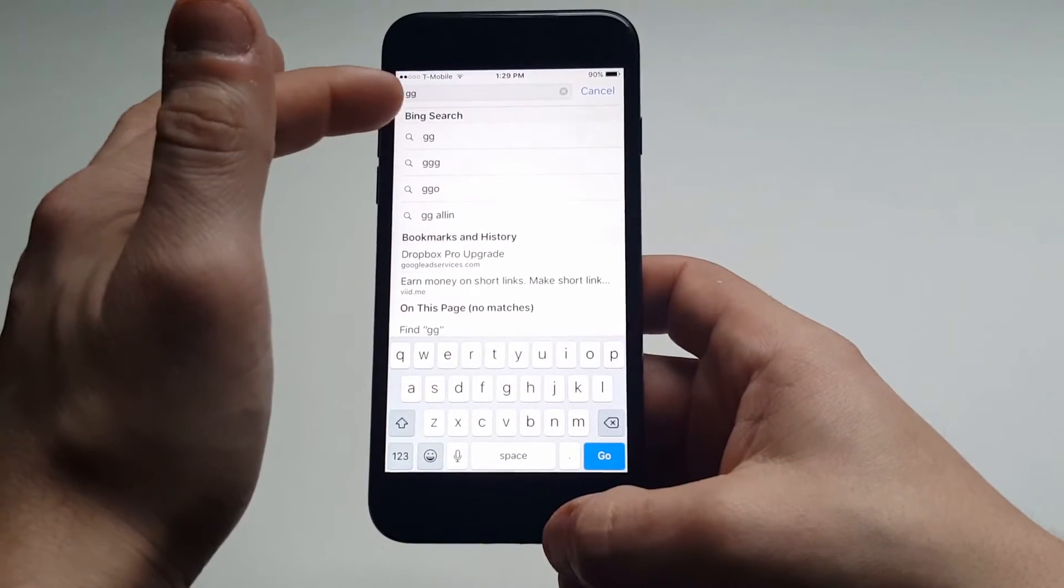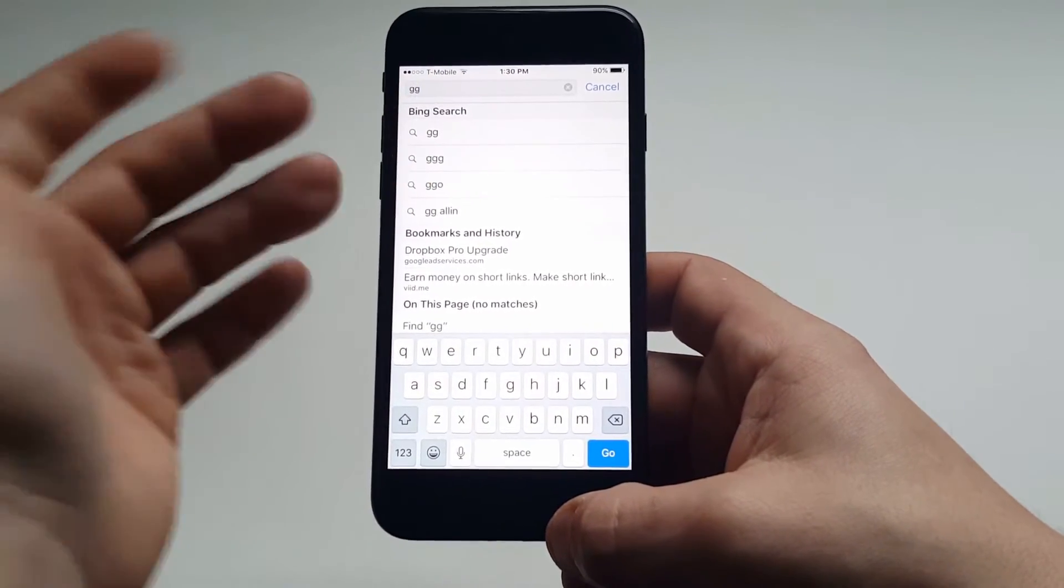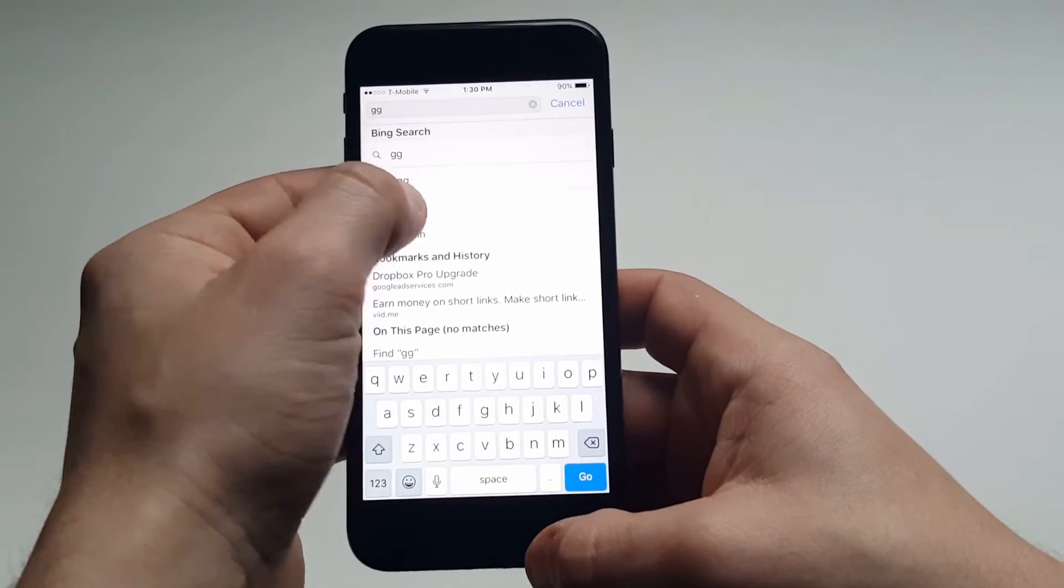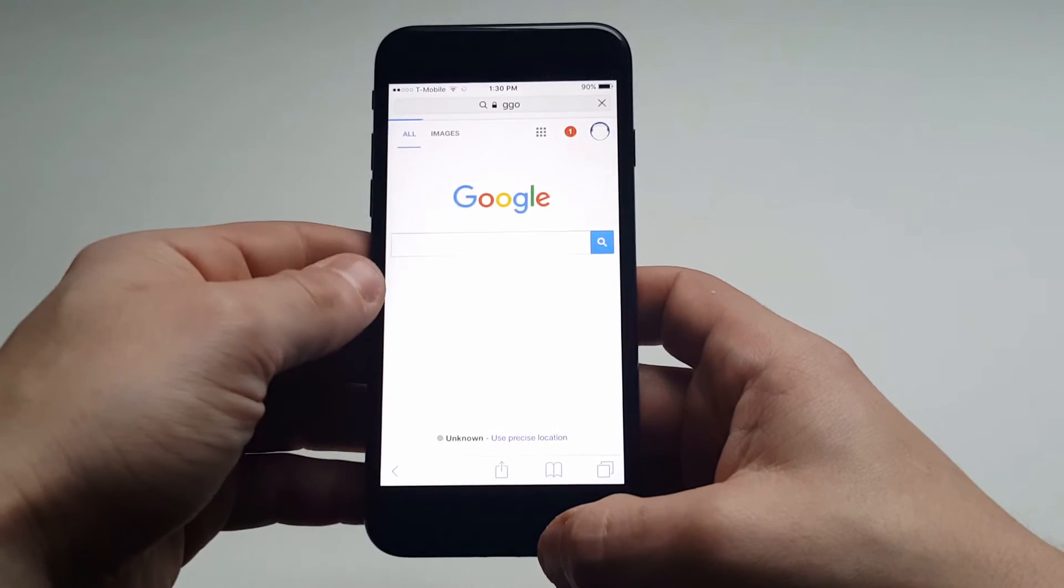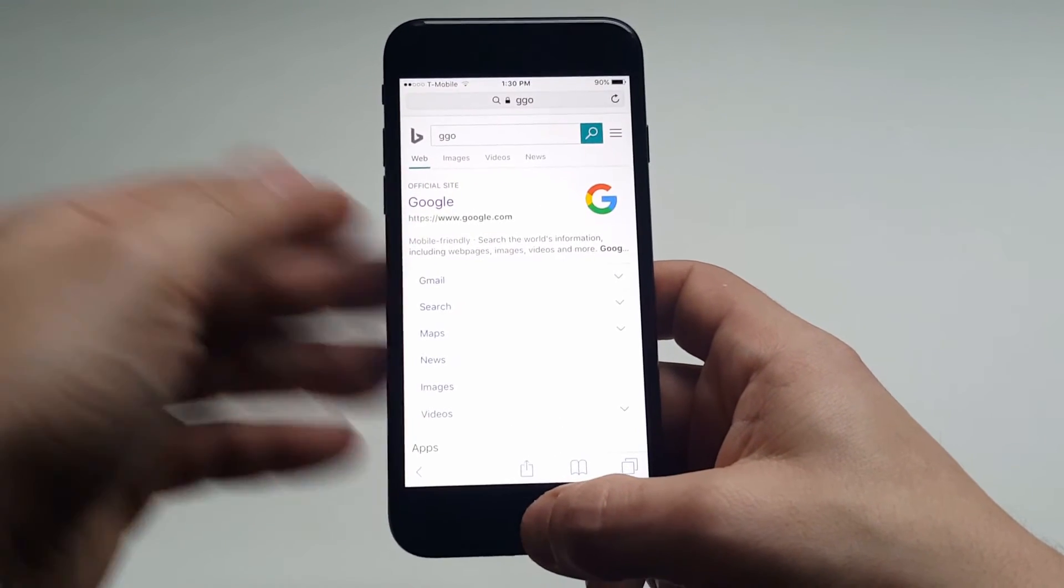You can see it pulls up Bing search, and then you just click on it, and then it'll pull up the Bing search engine.